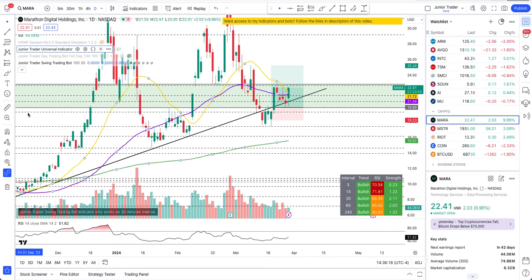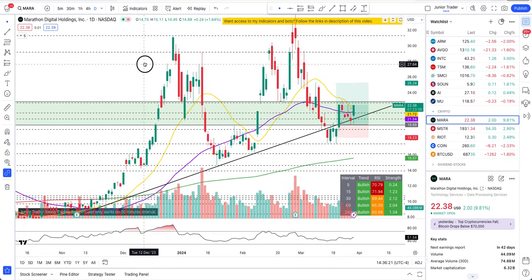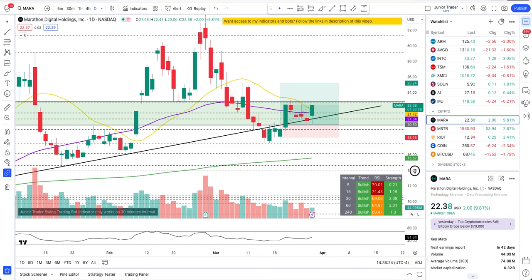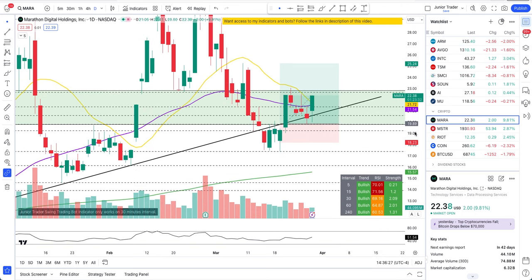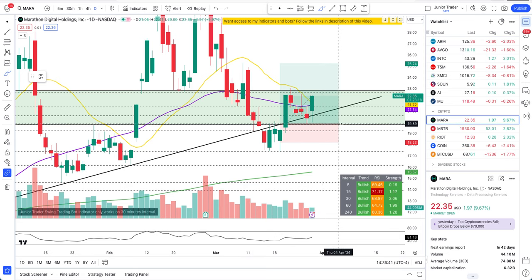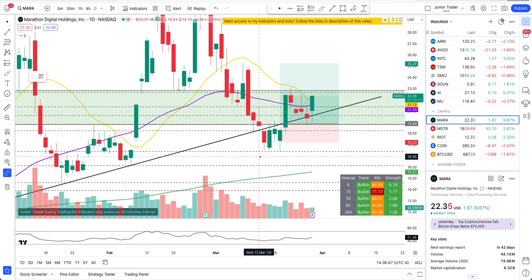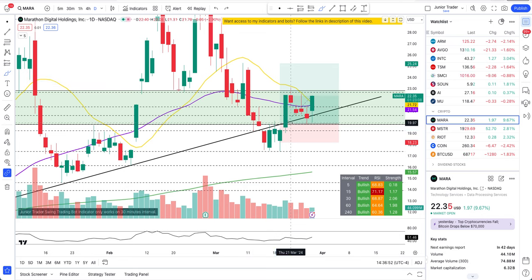What's up guys, this is Junior Trader and in this video we are taking a look at Mara stock. Let's do the price action analysis and identify the important key levels. This pivot as it's forming — does it confirm good upside coming on Mara, and what are those levels? This is also a follow-up on the trade that I opened on Mara, which I covered in a previous video on my channel.